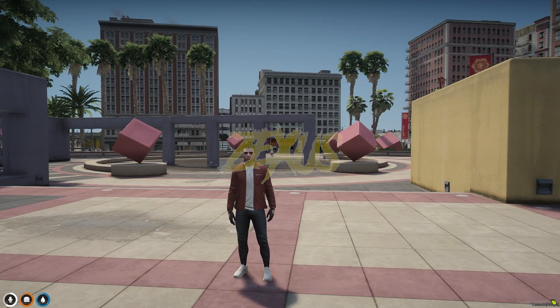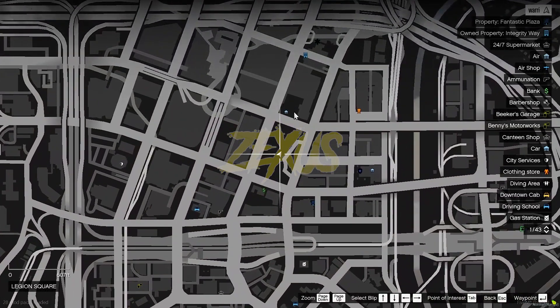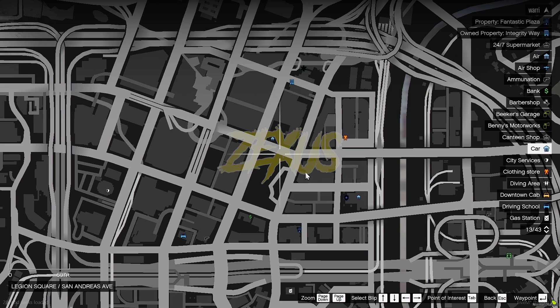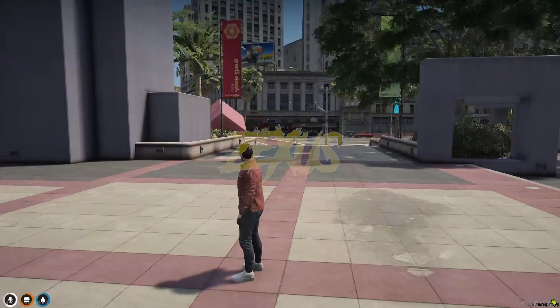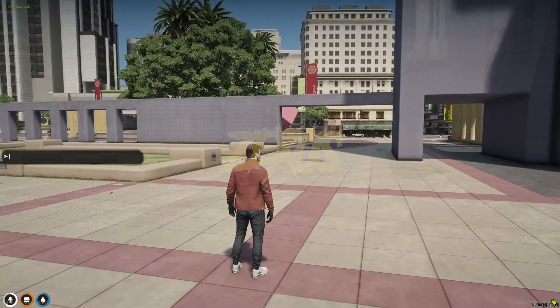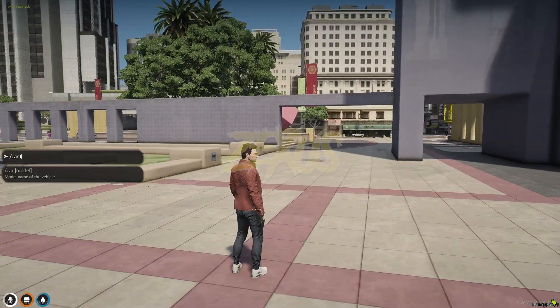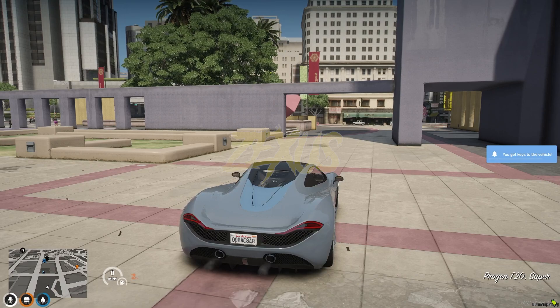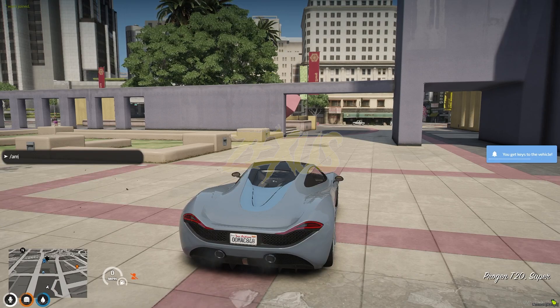We are in the server now. As you can see on the map, these are the garages of our server. Let's spawn a car over here — I'll be spawning a T20. Let's do it: admin car.